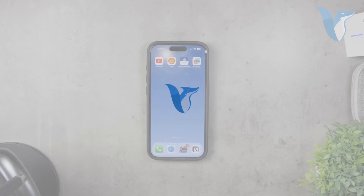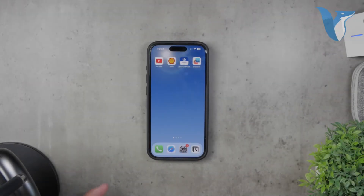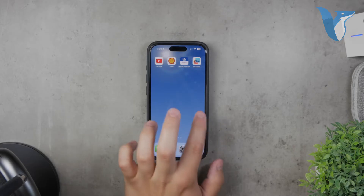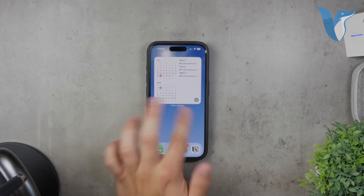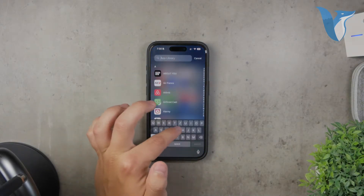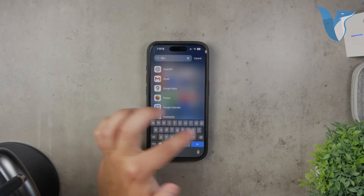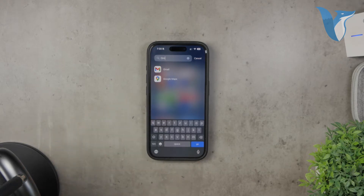Hello everyone and welcome back to Foxtech. Today I'm going to show you how to change your Gmail password on your iPhone. If you haven't done this before or if you're finding it a bit tricky, don't worry.